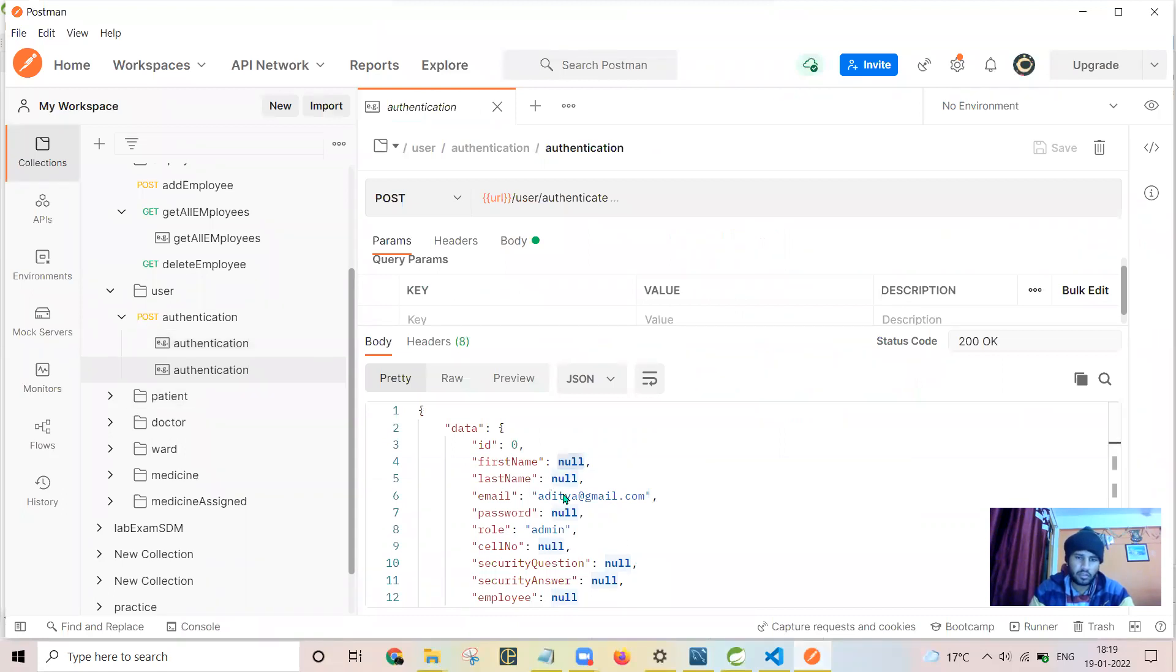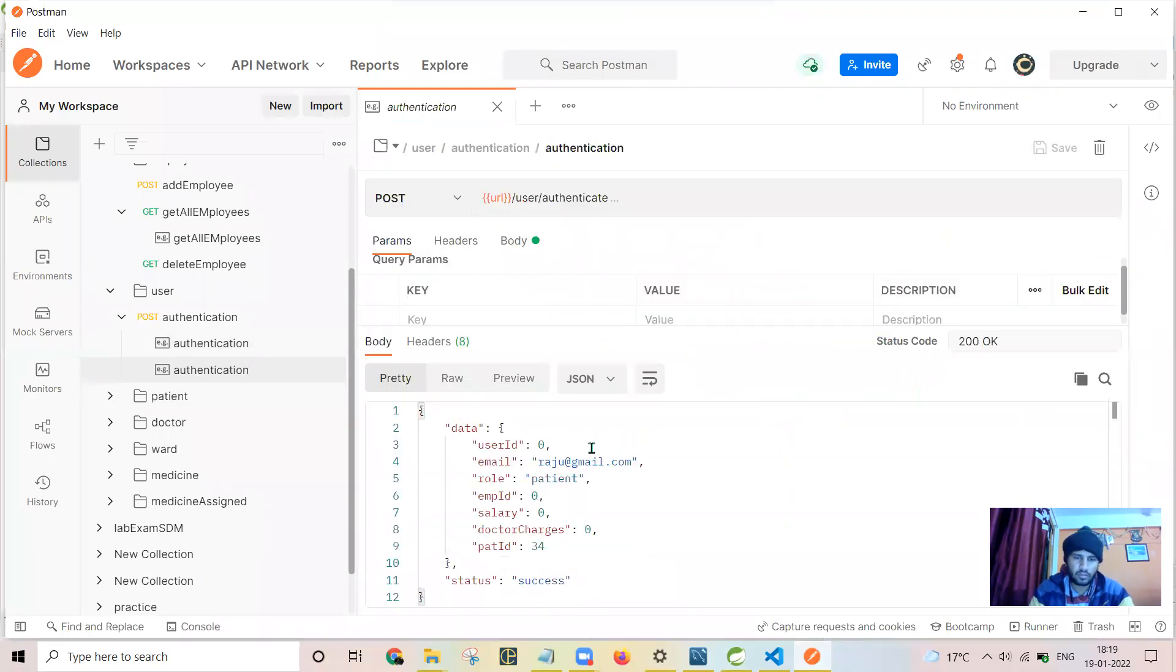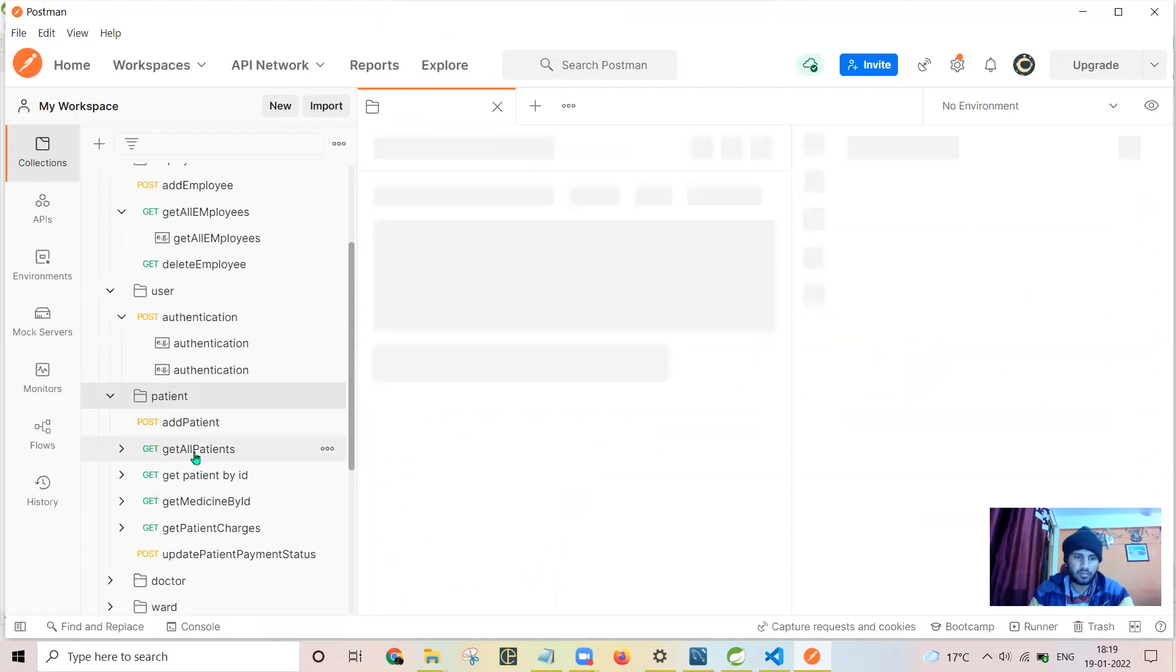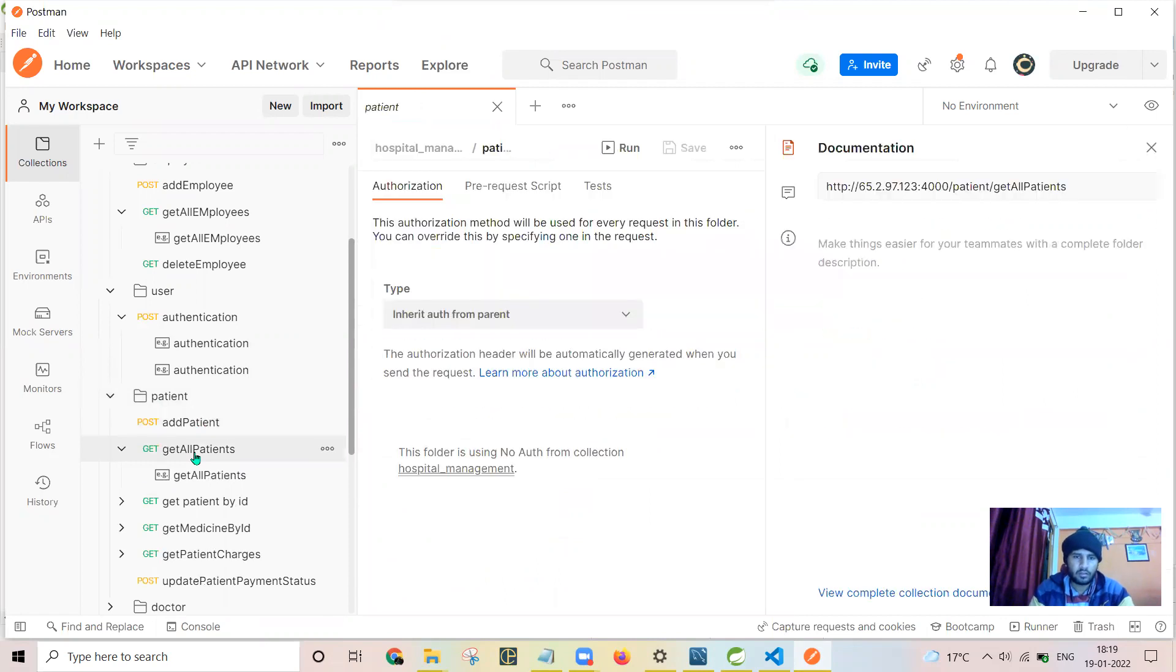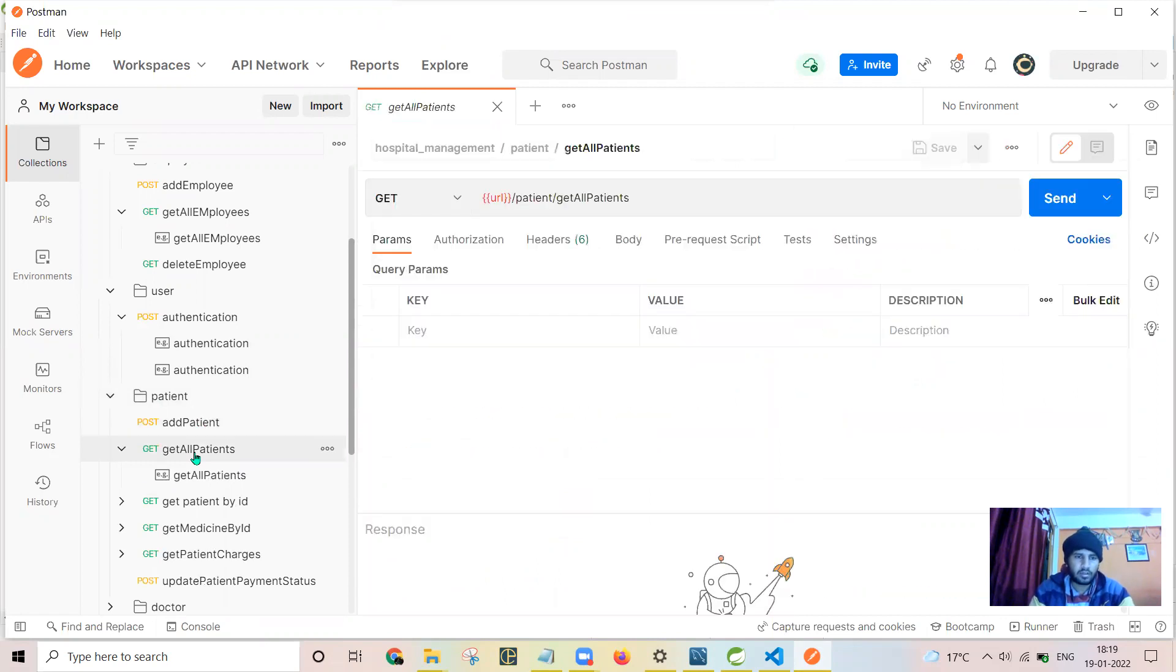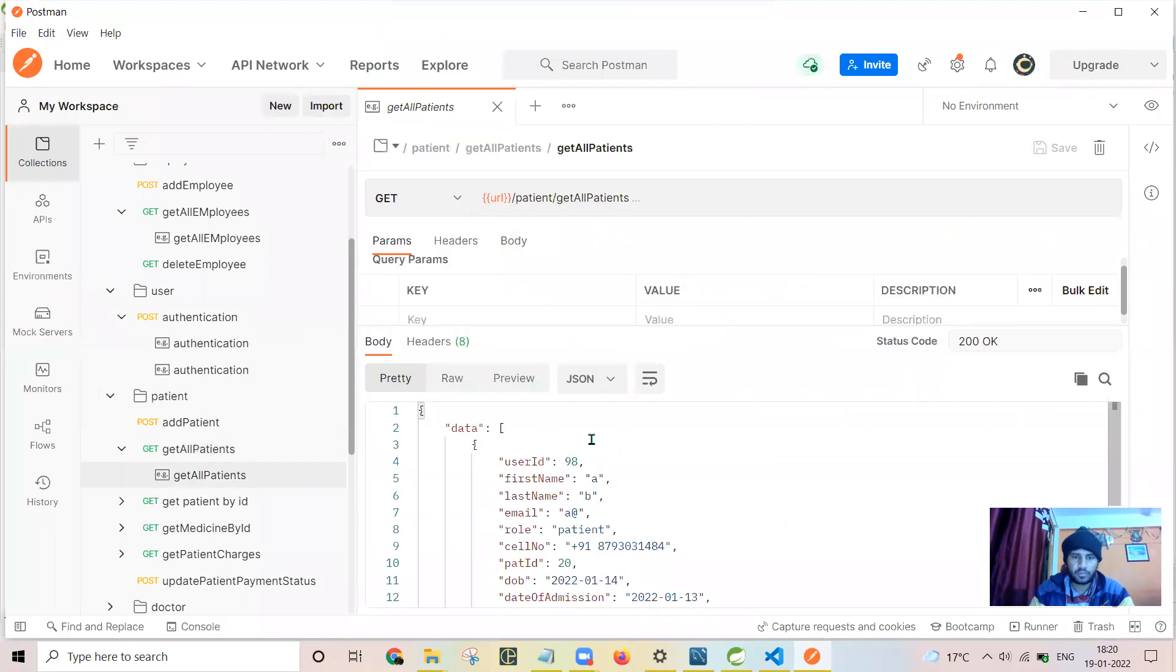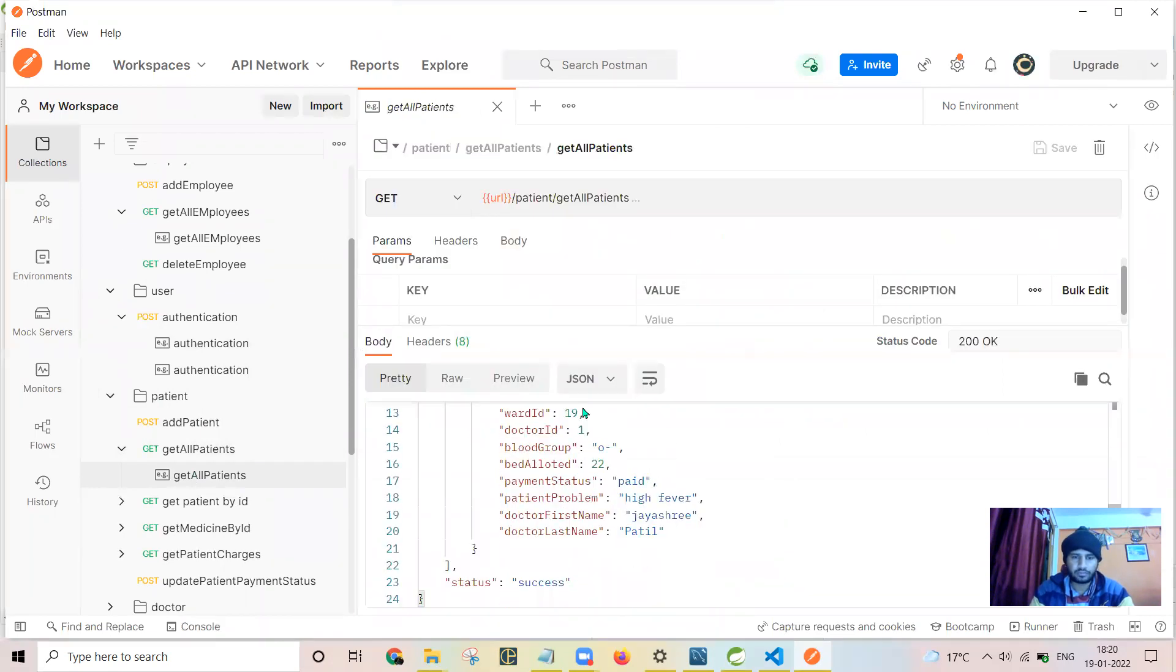In the next response, you don't see any null values here. Regarding the patient, I will be showing get all patients for getting all the patients. So the response is received in this way.